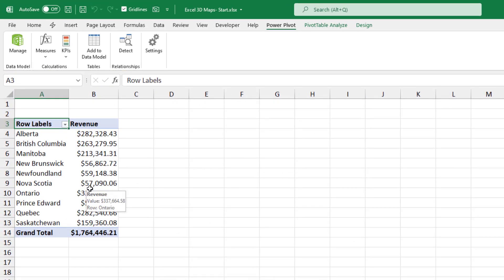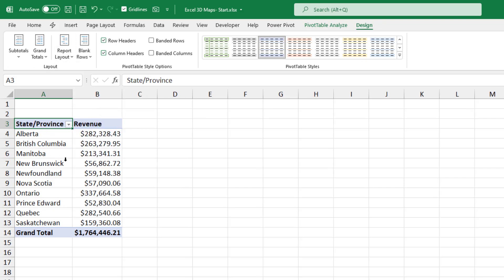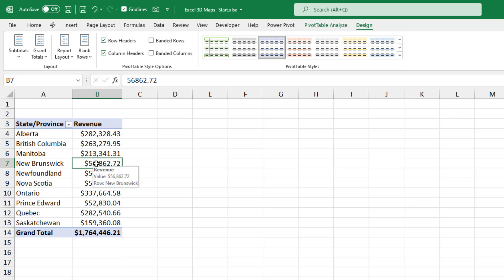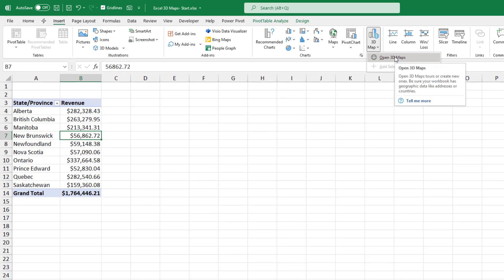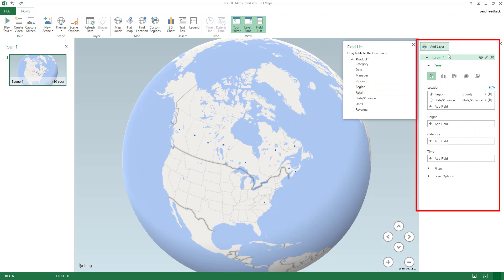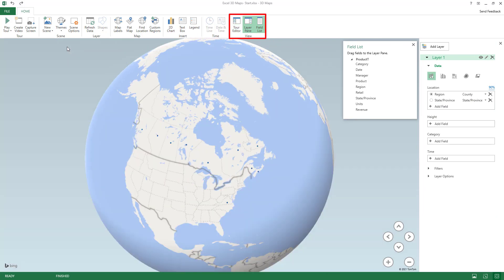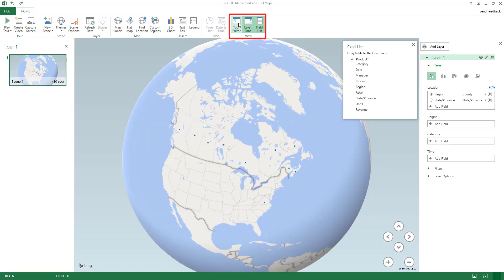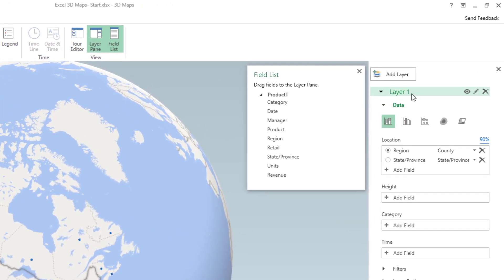The measure is created and added to my pivot table. To improve the layout, I go to the Design tab, click on Report Layout, and change it to Tabular Form. Now I have State or Province displayed at the top. I create my 3D map by selecting any single cell in my pivot table, going to the Insert tab, and clicking on 3D Map. It opens on top of Excel, showing a globe, a field list, a layer pane, and a tour editor — I can close the tour editor for now using the toggle button.